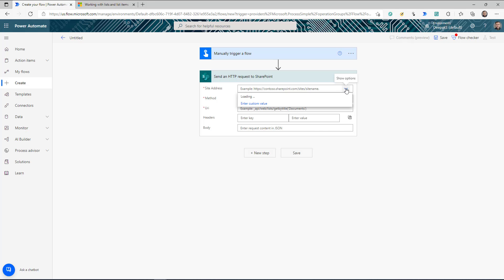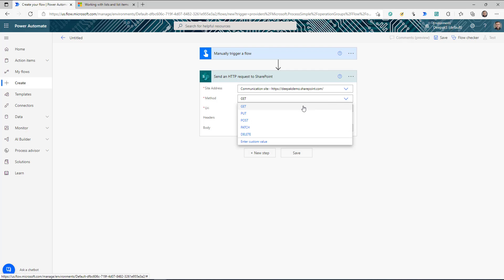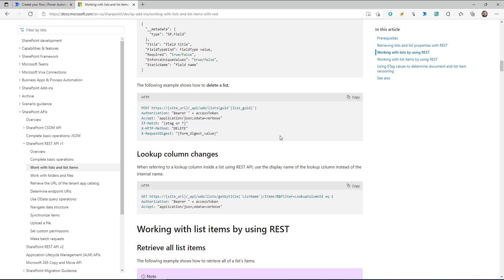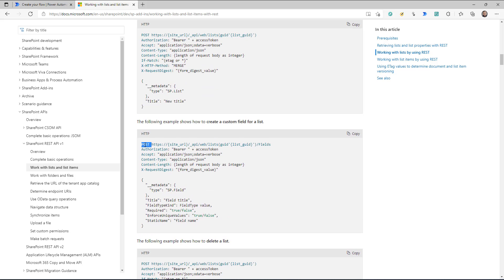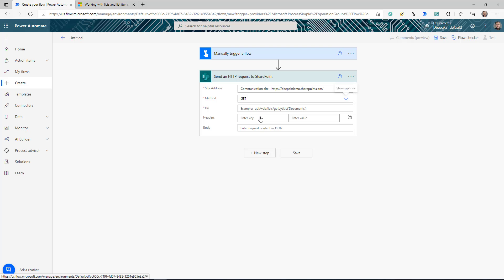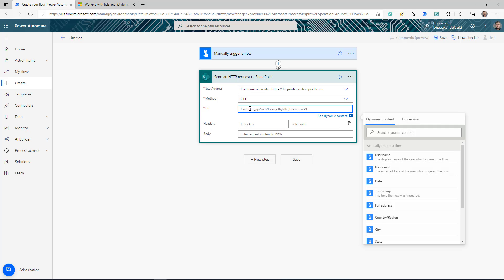Site address is going to be your SharePoint site. Then we have the method — this information you will get from the API documentation you're trying to use. In the documentation you can see the method is listed first; some are GET, some are POST. In my case it's going to be GET because I'm trying to get all the versions for a SharePoint list item. In the URI section you need to provide the URL or endpoint of your API — it should start from _api as your starting point, then the rest of the API detail.